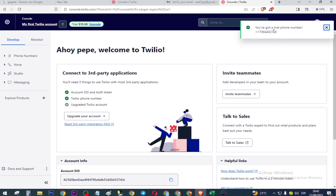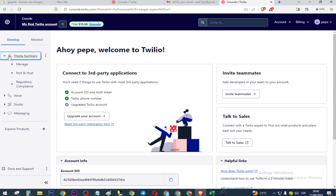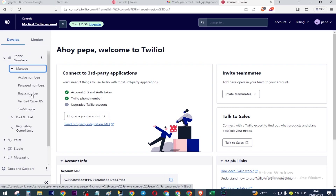Now we will see the account settings. Click on 'Phone Numbers', select 'Manage', click on 'Buy a Number'.